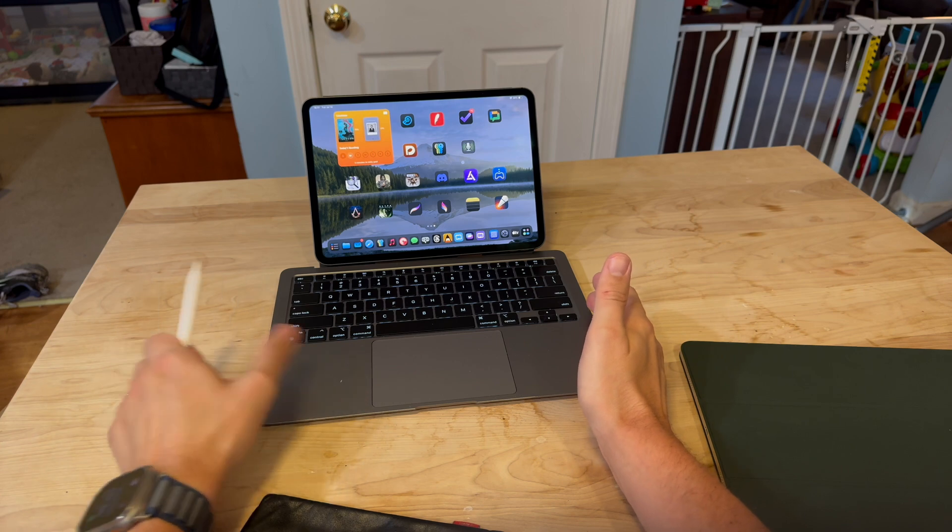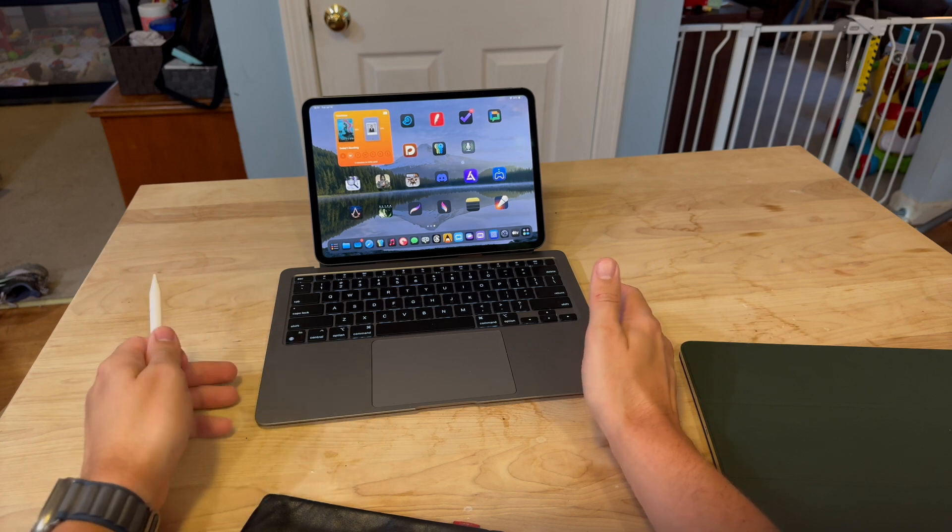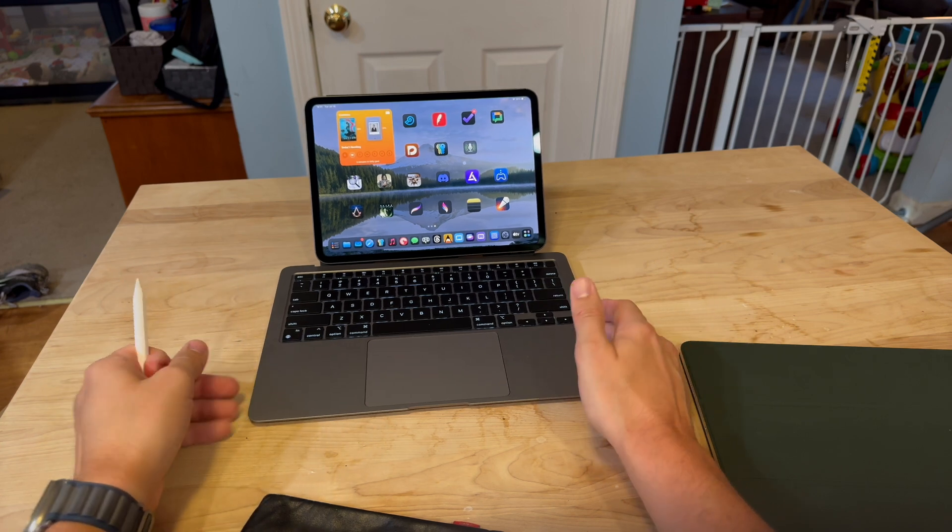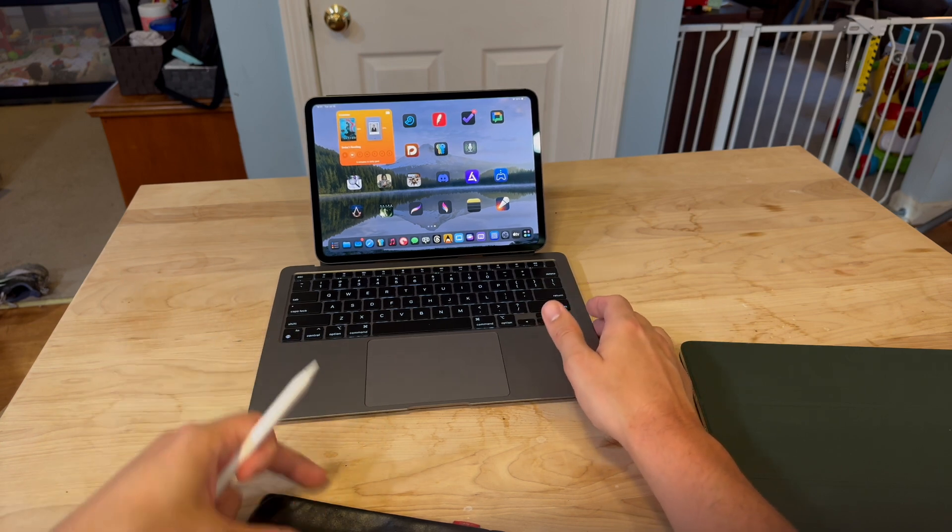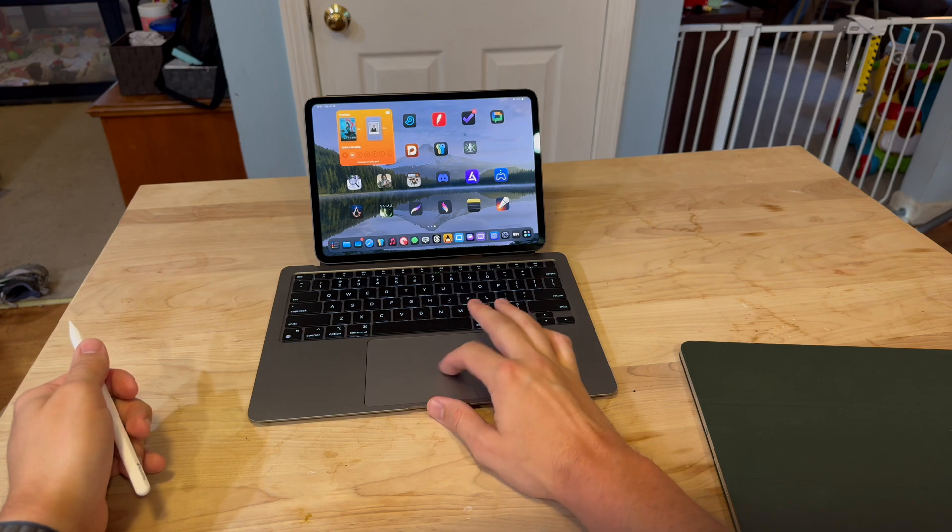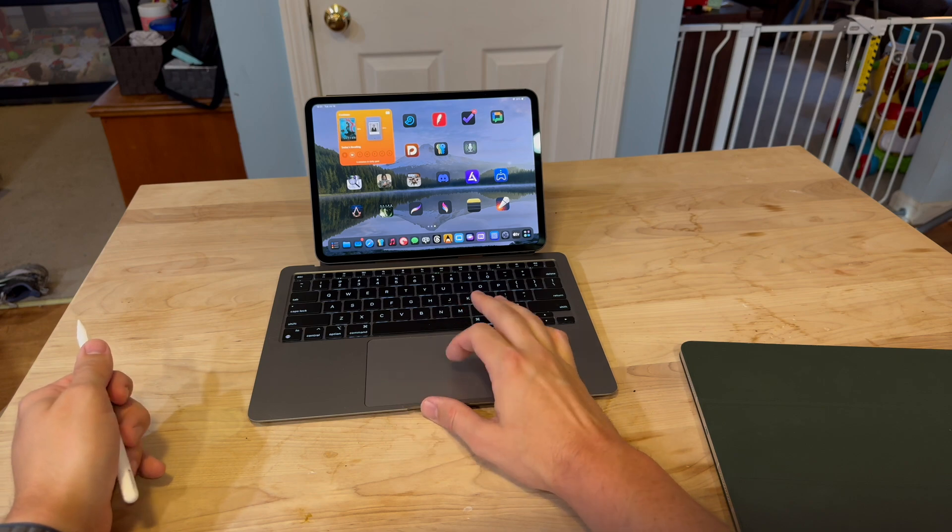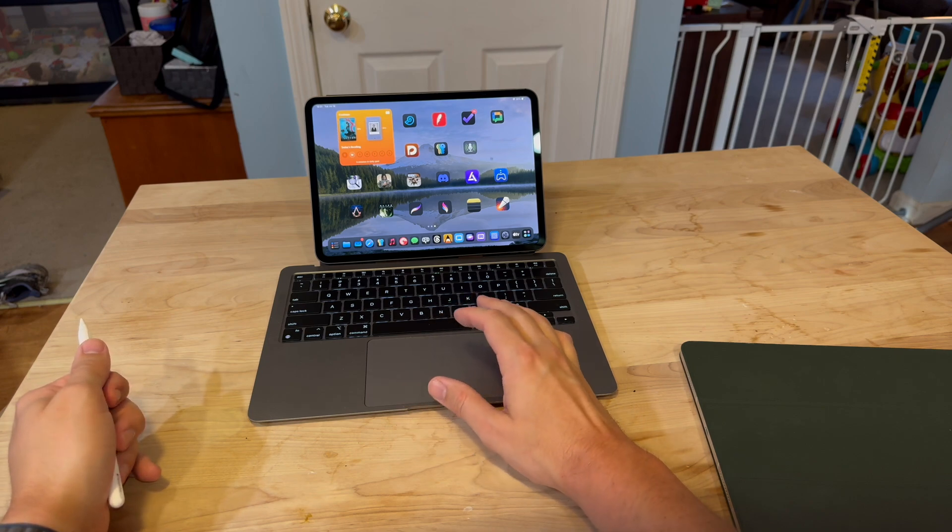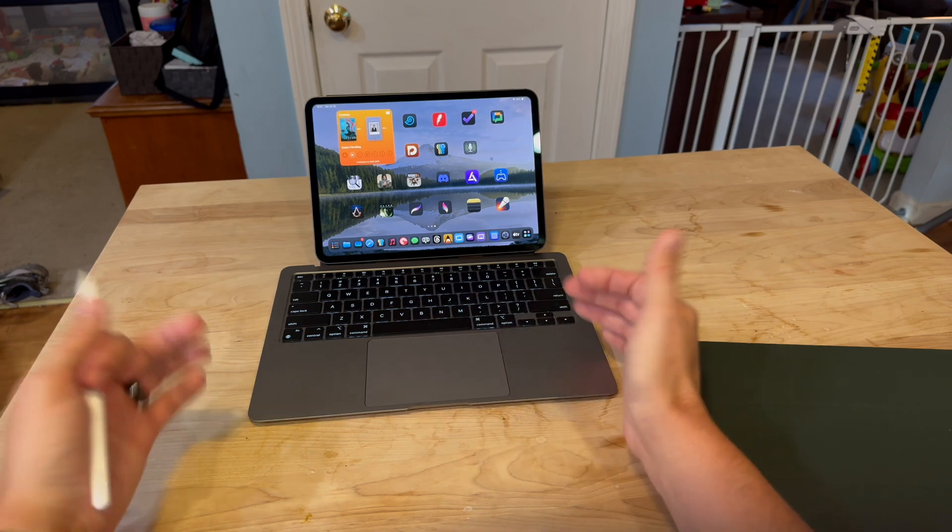So really cool, the MacPad, highly endorsed, finding a MacBook Air on eBay and going out and making your own MacPad.